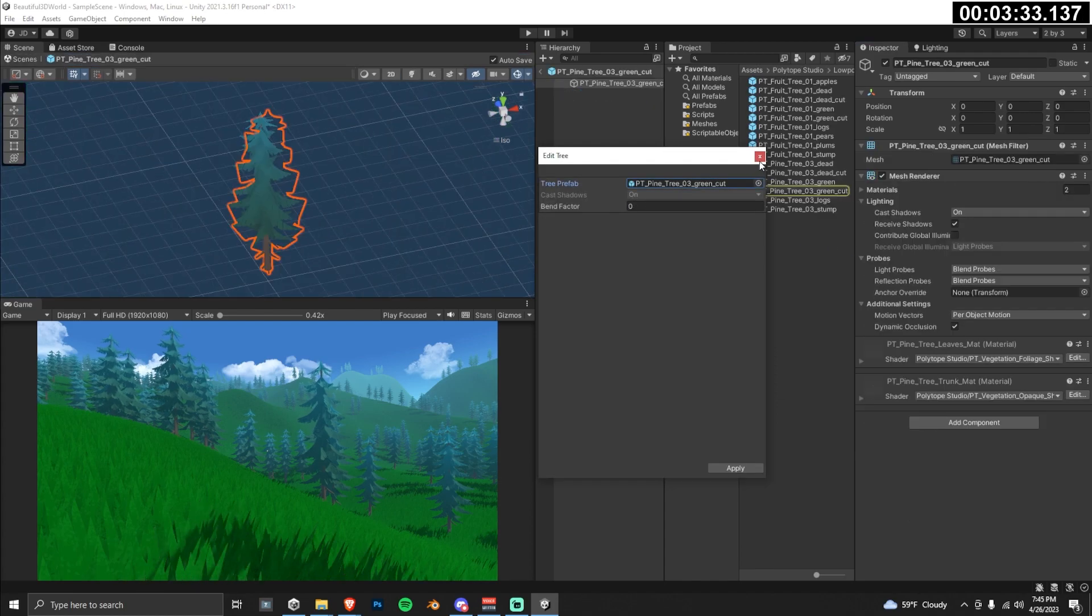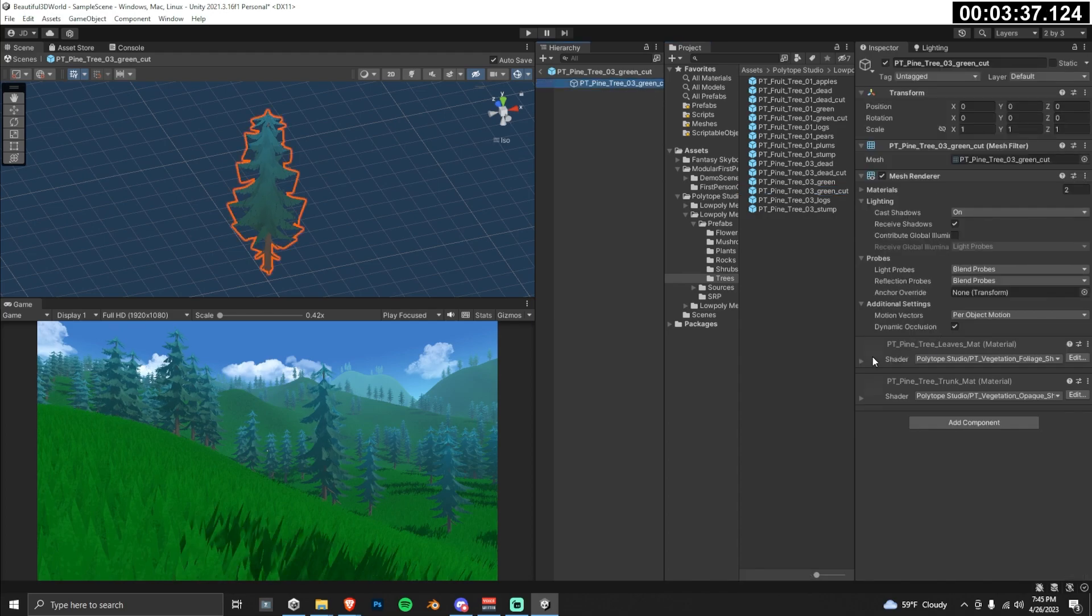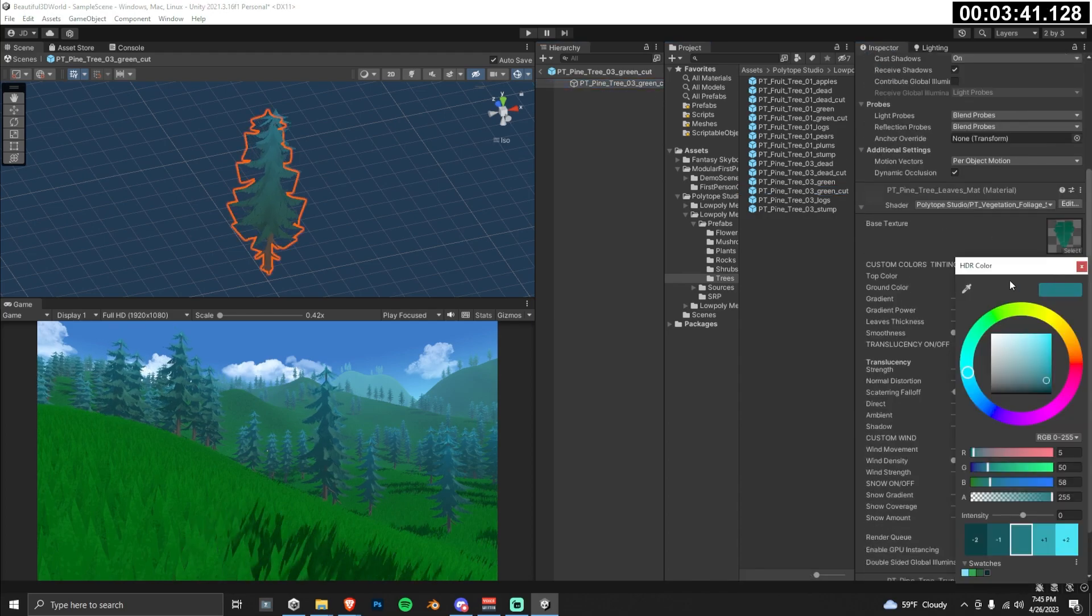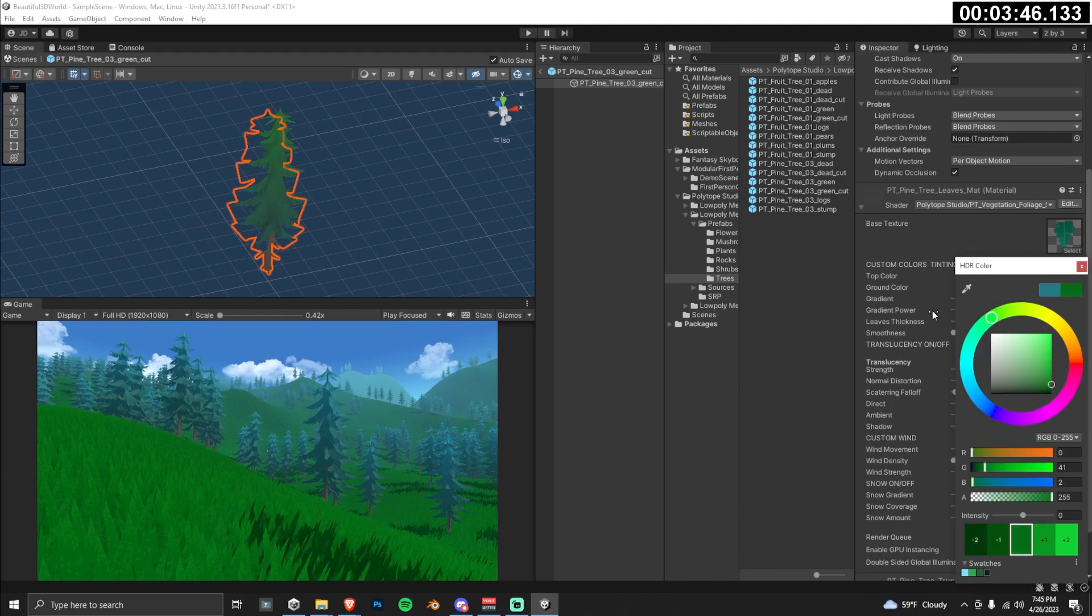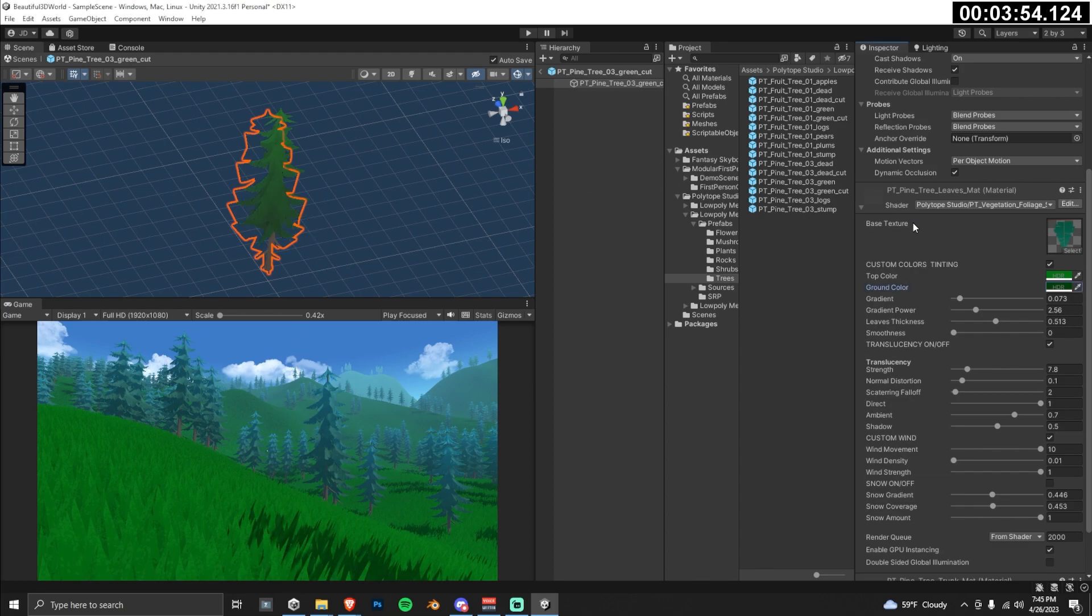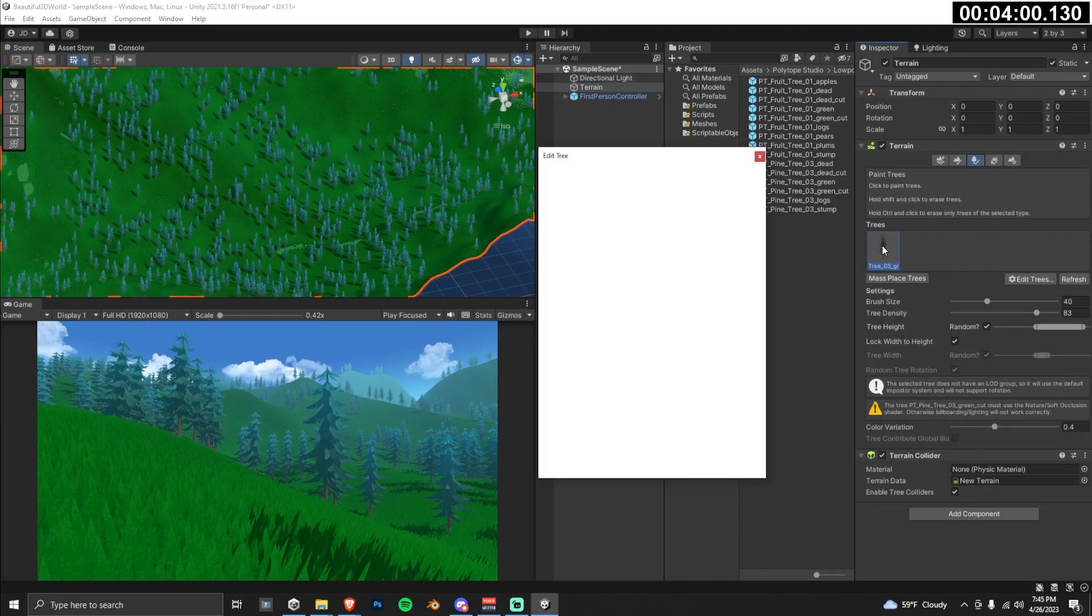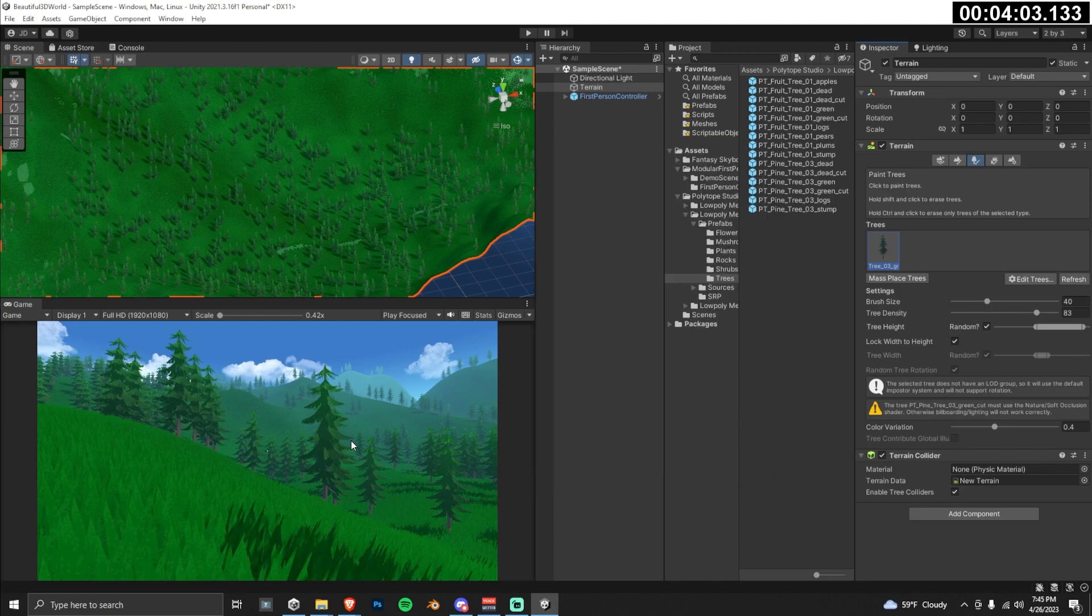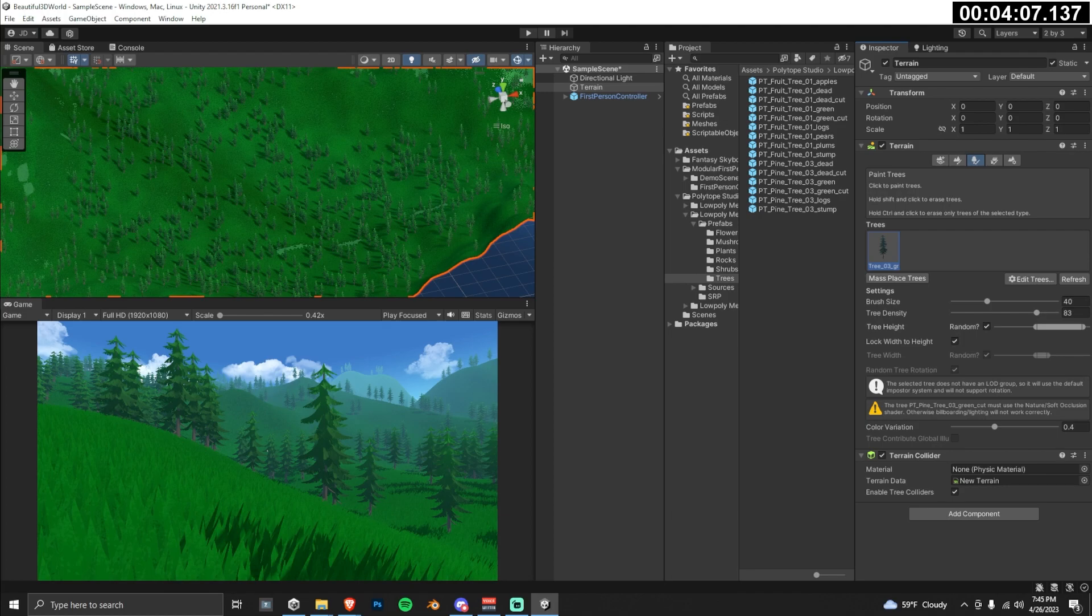Double click on the tree in the terrain, and we can navigate to its prefabs easily in the assets. Navigate to the bottom of the inspector where the first shader shows up. Use the color picker here and click on maybe some of the light part of the grass in the foreground. And then for the ground color in the shader, choose some grass in the shadows. I find this works pretty well. To register this change to the terrain, we can just go back to the trees in the terrain inspector and then just double click the tree. Now our trees are fitting in a lot better.